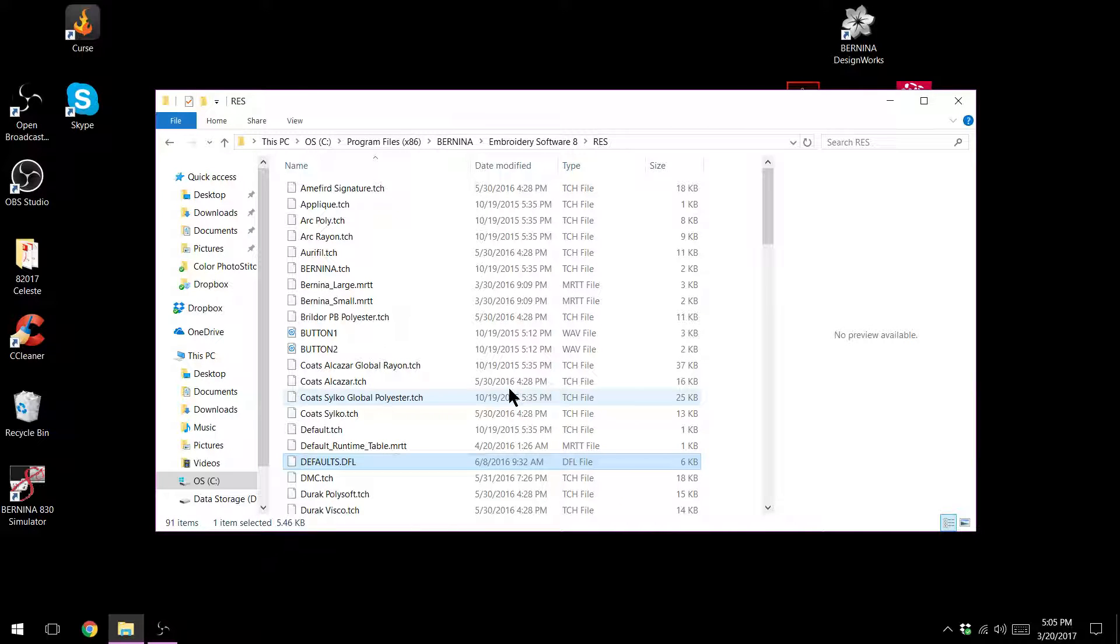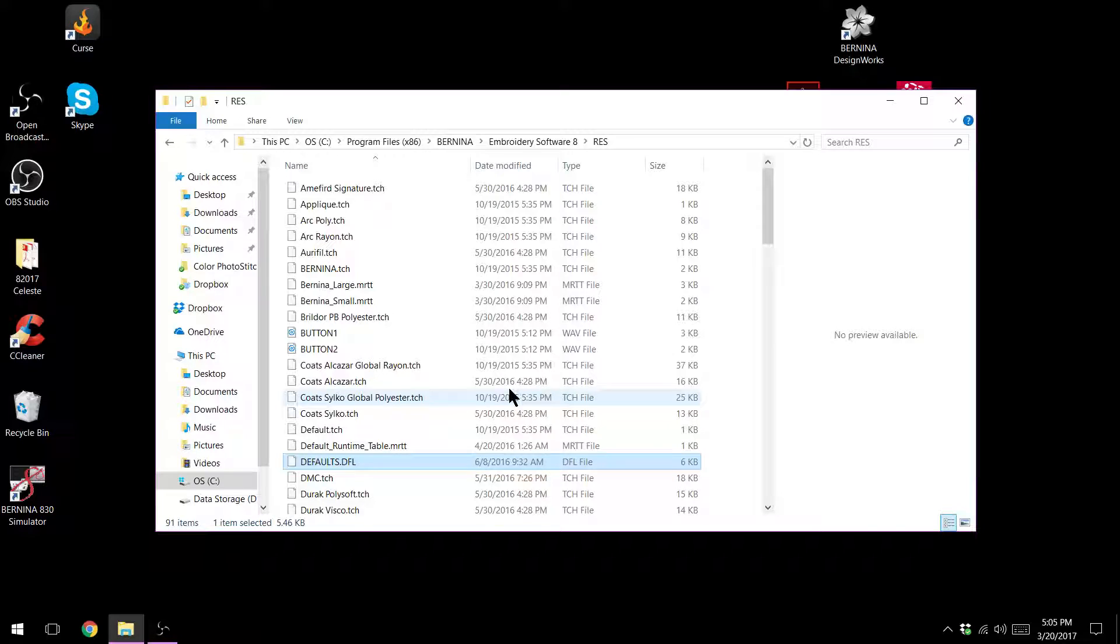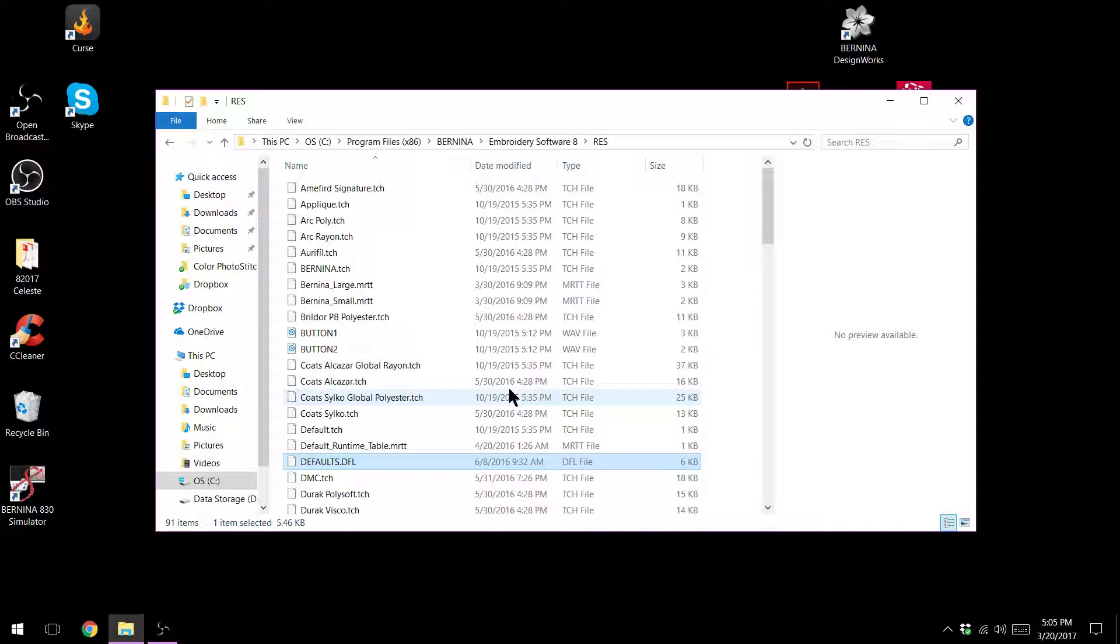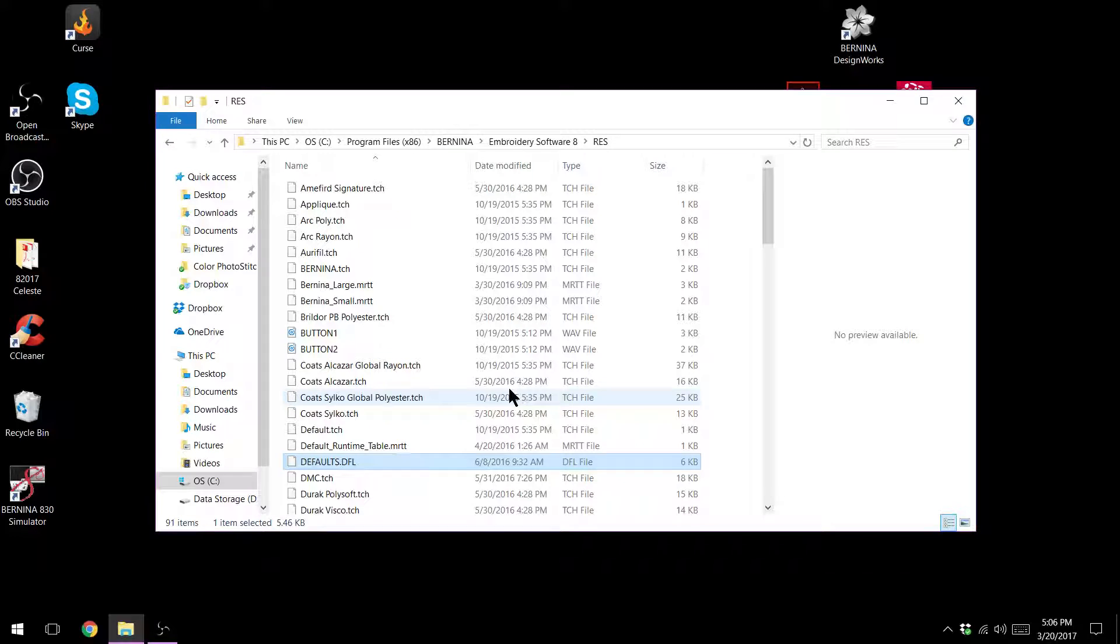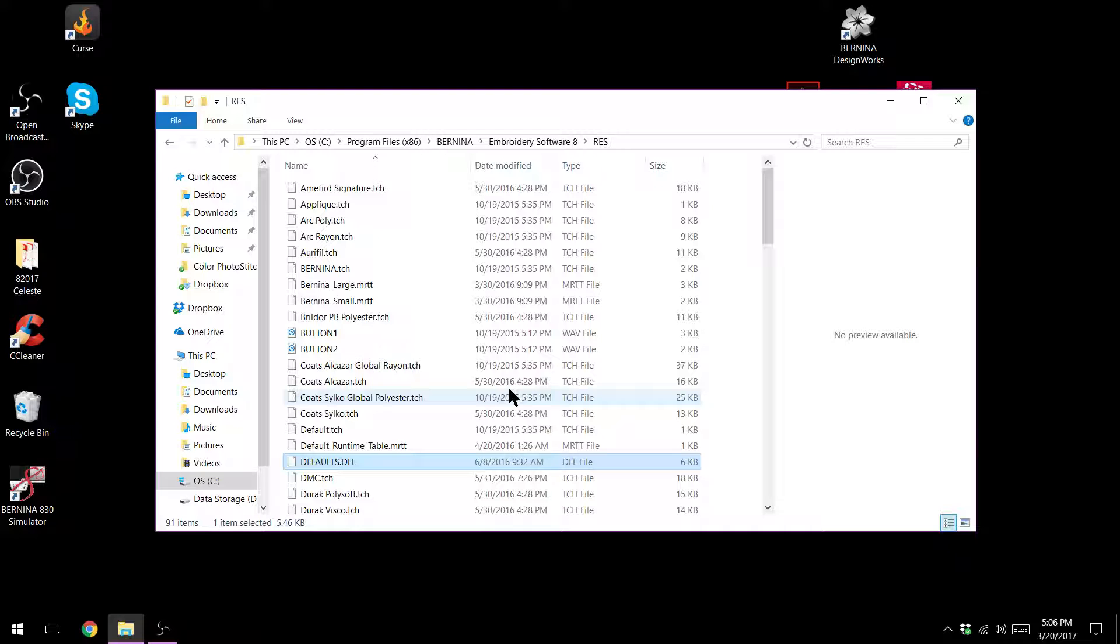If it doesn't open at that point you might need new dongle drivers. For your HASP drivers H-A-S-P you can find those on Bernina support. If you have Art Link you should not have to have HASP drivers because you don't have either a product key or a USB dongle that it needs to read.